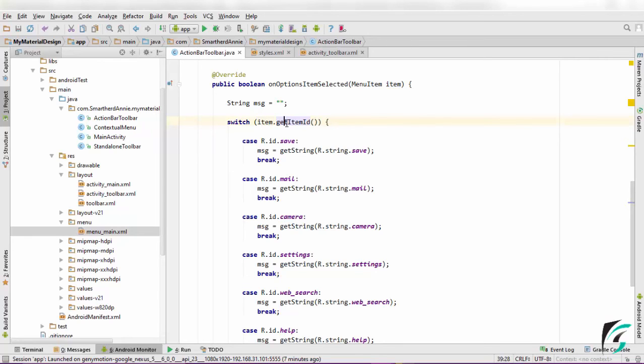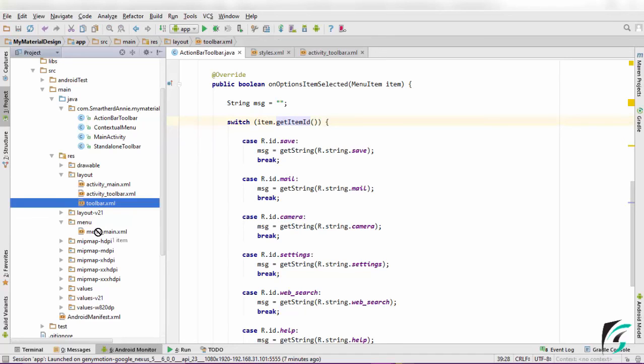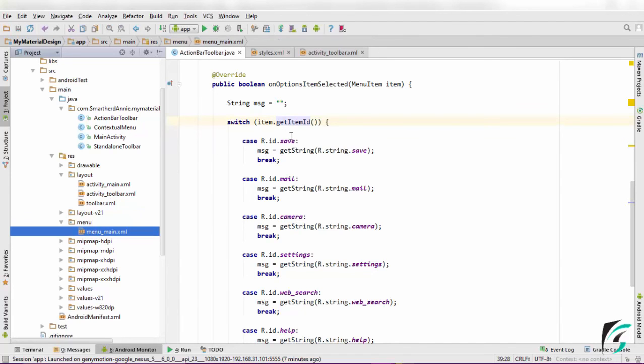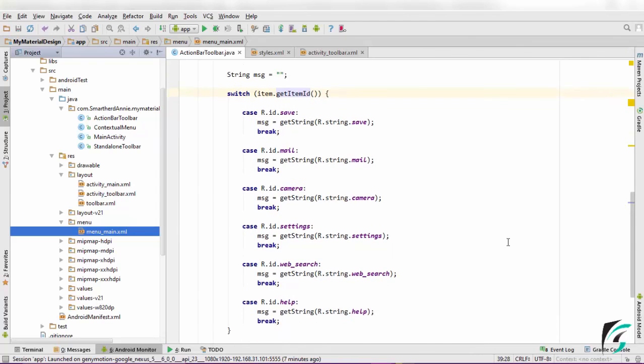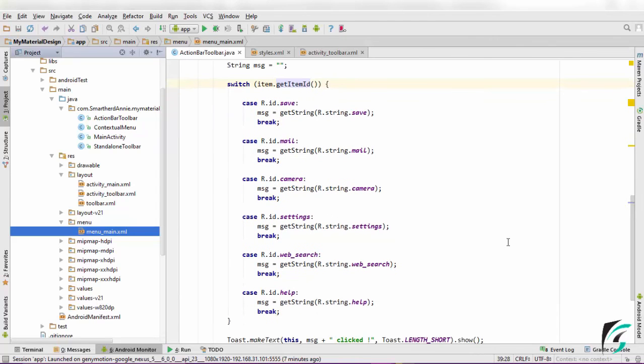The switch gets the ID of the item that is being selected. This ID is the ID that we have defined for the items in the menu_main.xml. The ID is checked with the cases that are being defined in the switch.